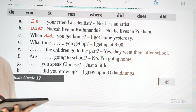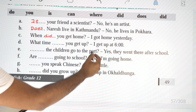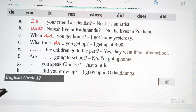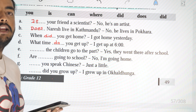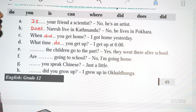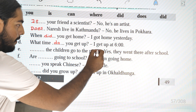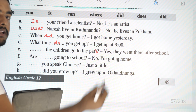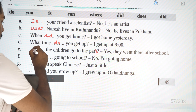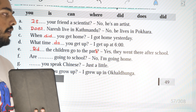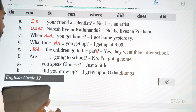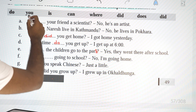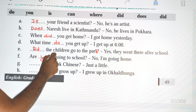D: 'What time do you get up? I get up at six.' E: 'Did the children go to the park? Yes, they went there after school.' — obviously a yes/no question using 'did'. F: 'Are you going to school? No, I'm going home.' — present continuous, so we use 'are you'.